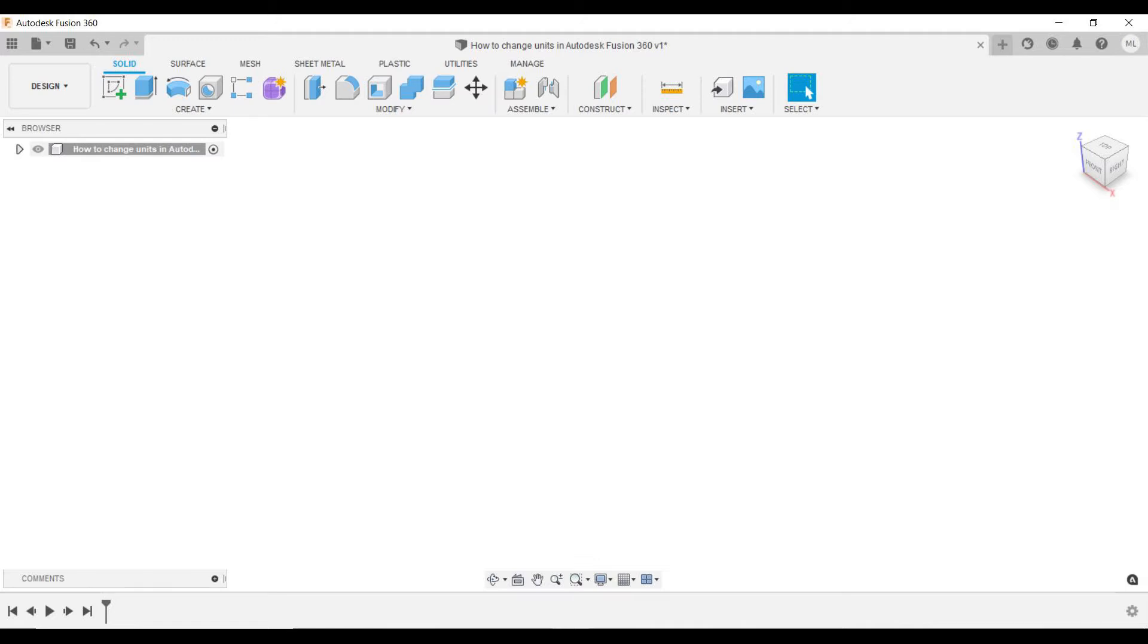First, I will show how you change the default units you get when you open a new file. This won't change the active units in the current drawing but it will determine what units any new drawing you open will have.